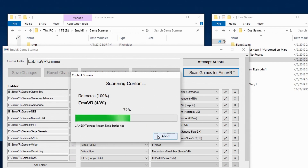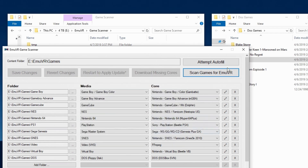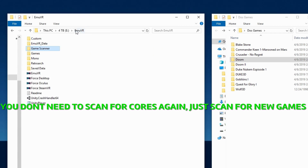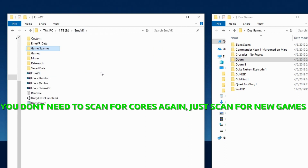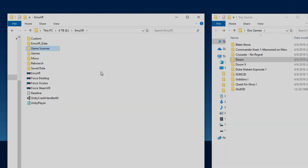After the scan completes, close the scanner and you should be all set. Apply these same steps for adding more games, but just remember that each game should have its own folder and you'll need to create an evrdos file for every game.